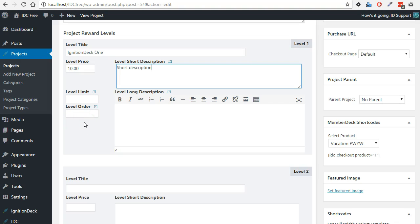Keep in mind that your reward level order must start with a zero. Otherwise, it will mess up your order listing and connections. This is because computer code starts lists with zero and not one.